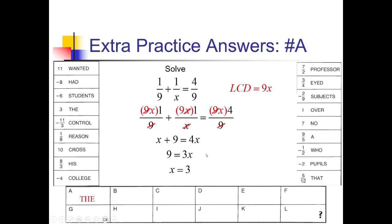Worth noting: all of these answers have something listed for the answer — there's nowhere where it says 'undefined.' So unless we get two answers from one problem, I don't think we have to worry about extraneous solutions zeroing out denominators for this puzzle, but other puzzles you might have to worry about that.